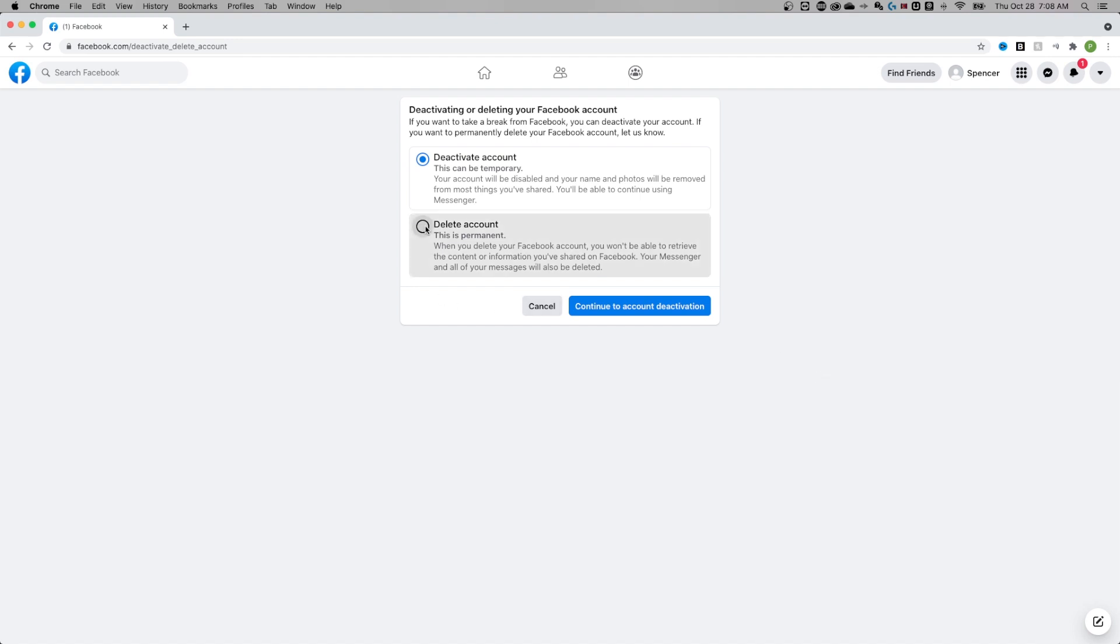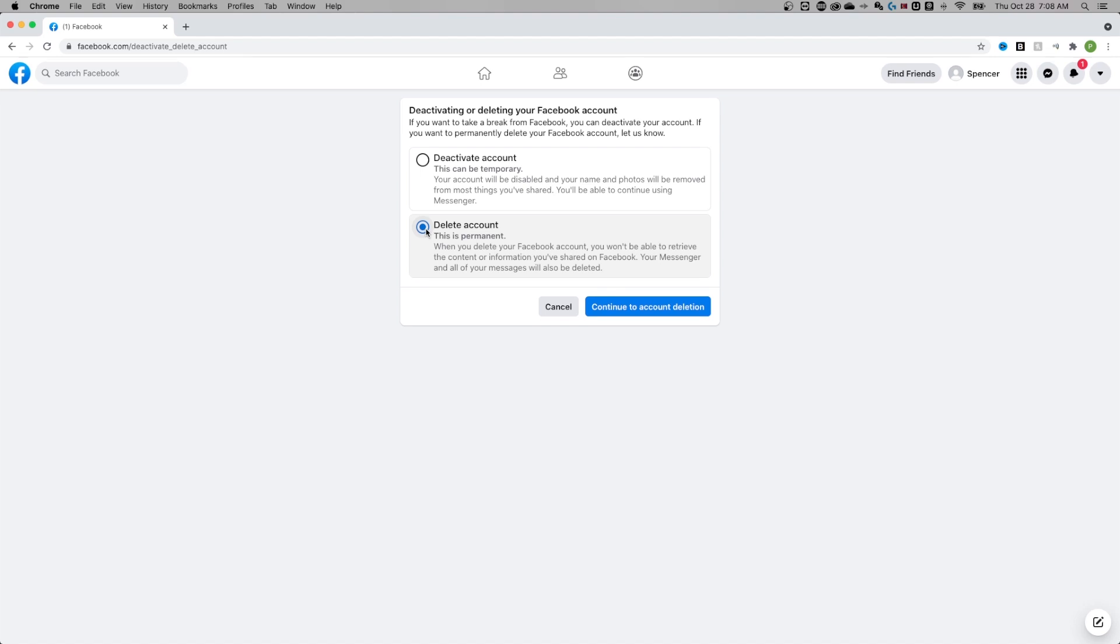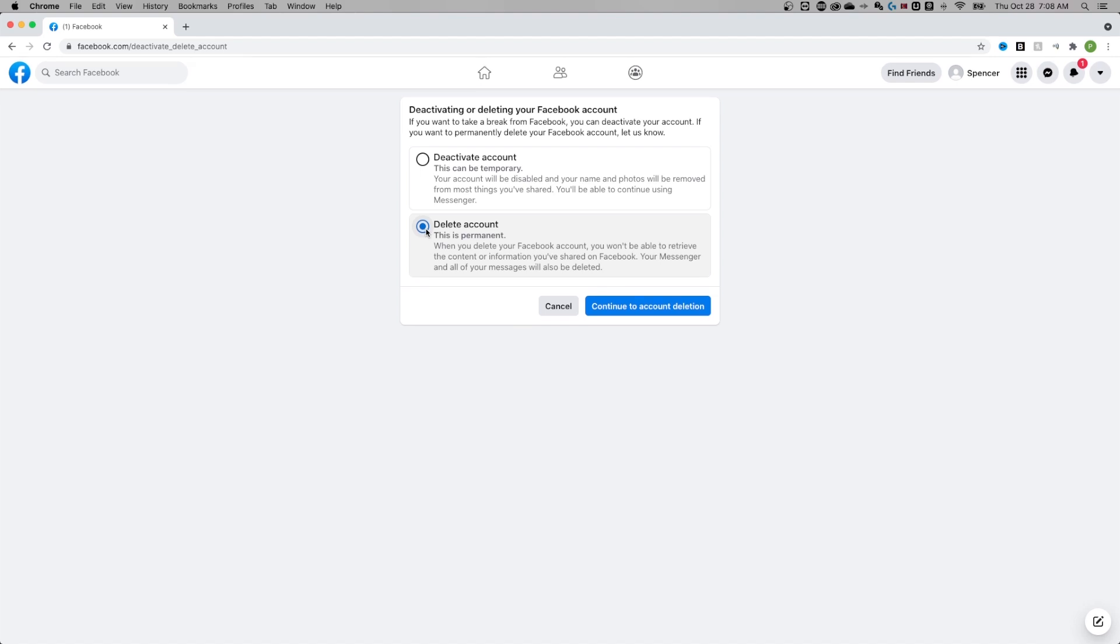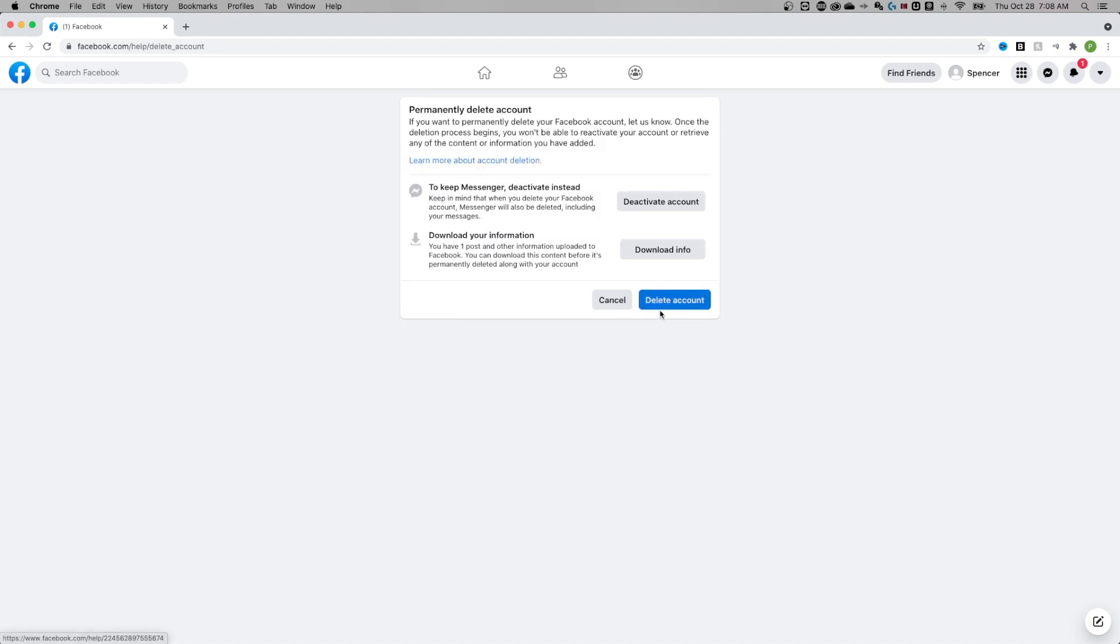So if you want to delete your account permanently, click on delete account. You won't be able to retrieve any of the content or information you've shared and messenger and all of your messages will also be deleted. So if that's what you want, continue to account deletion.